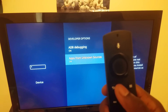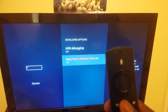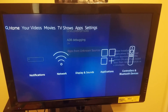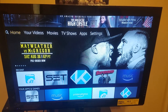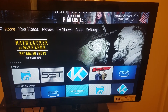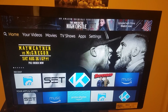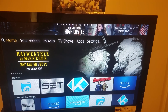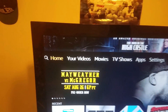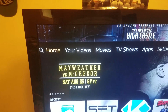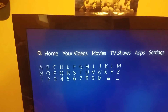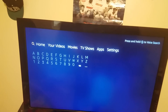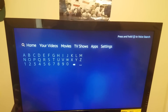Once both are on, press the home button to go back to the home screen. Now look for the search button — it looks like a magnifying glass and is to the left. Highlight the magnifying glass and click on it, and the search screen should pop up.